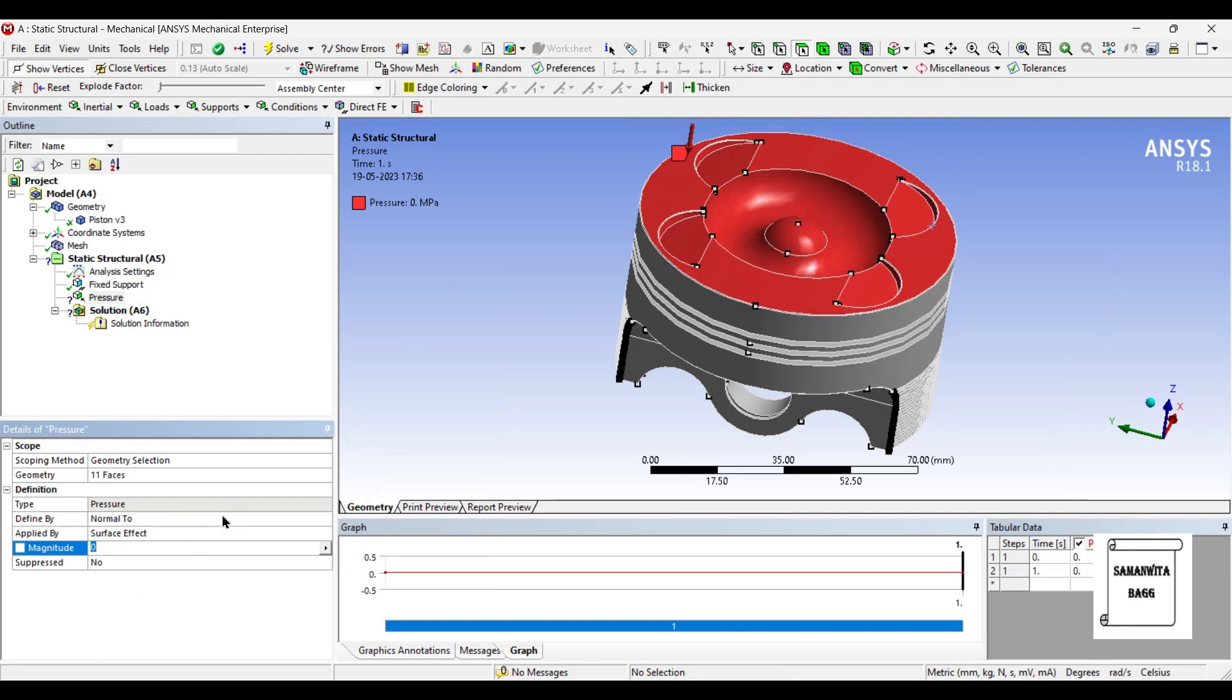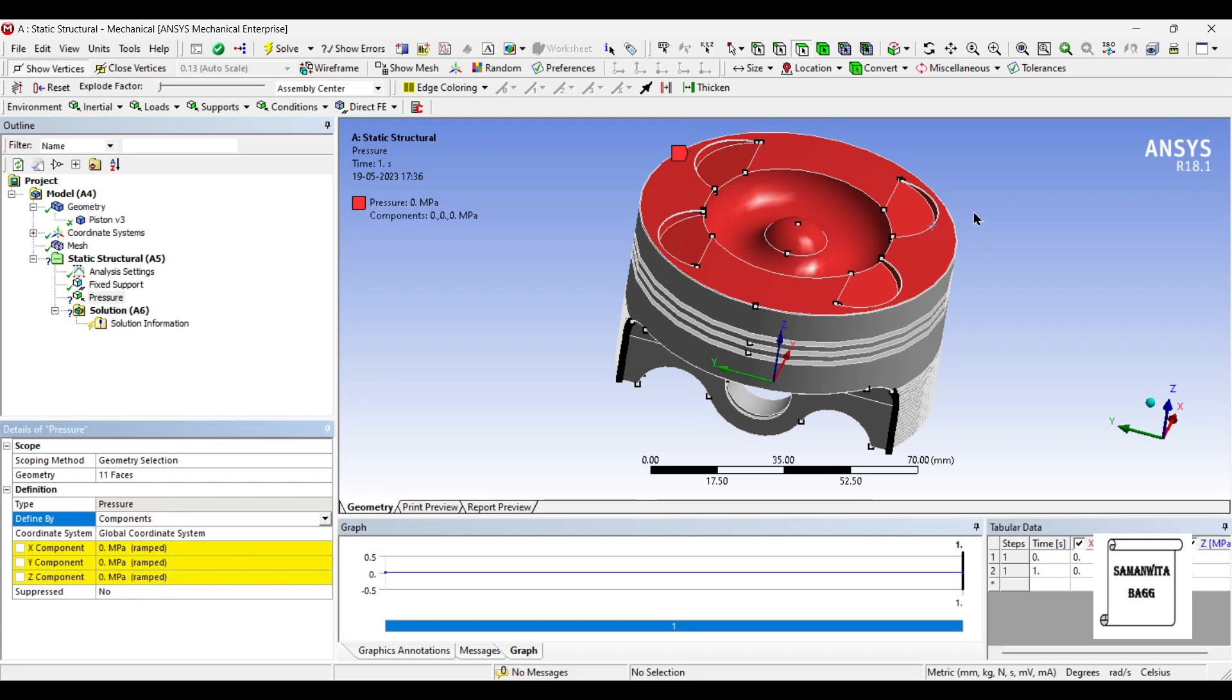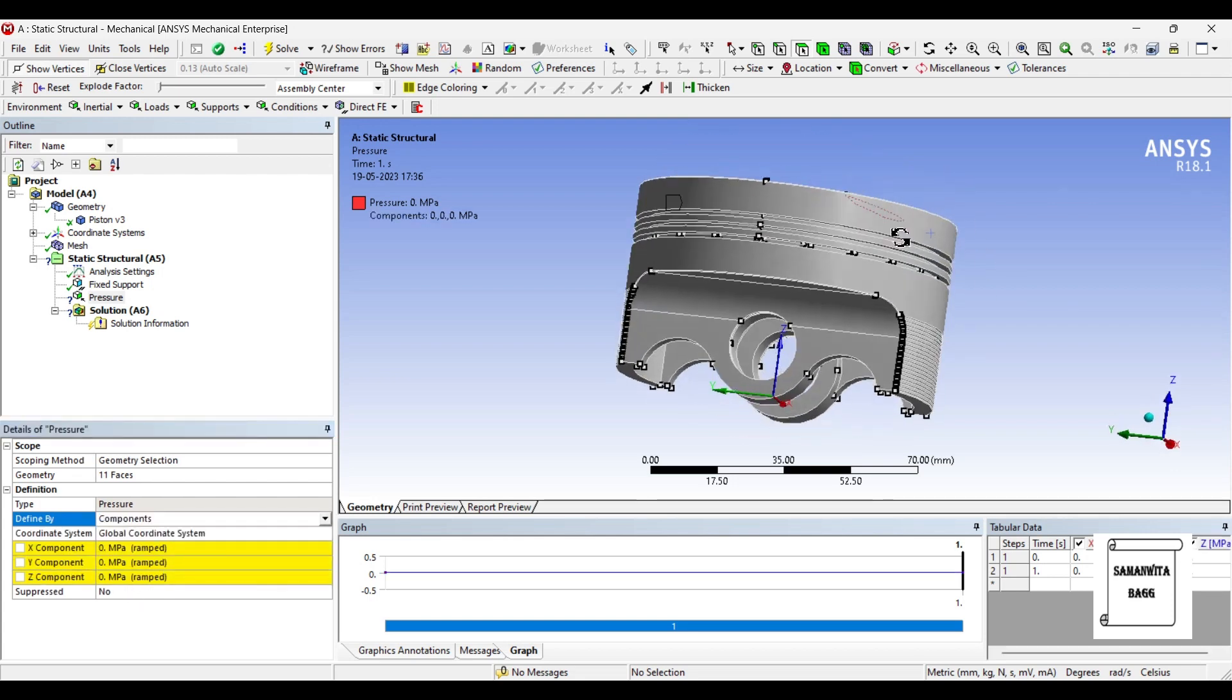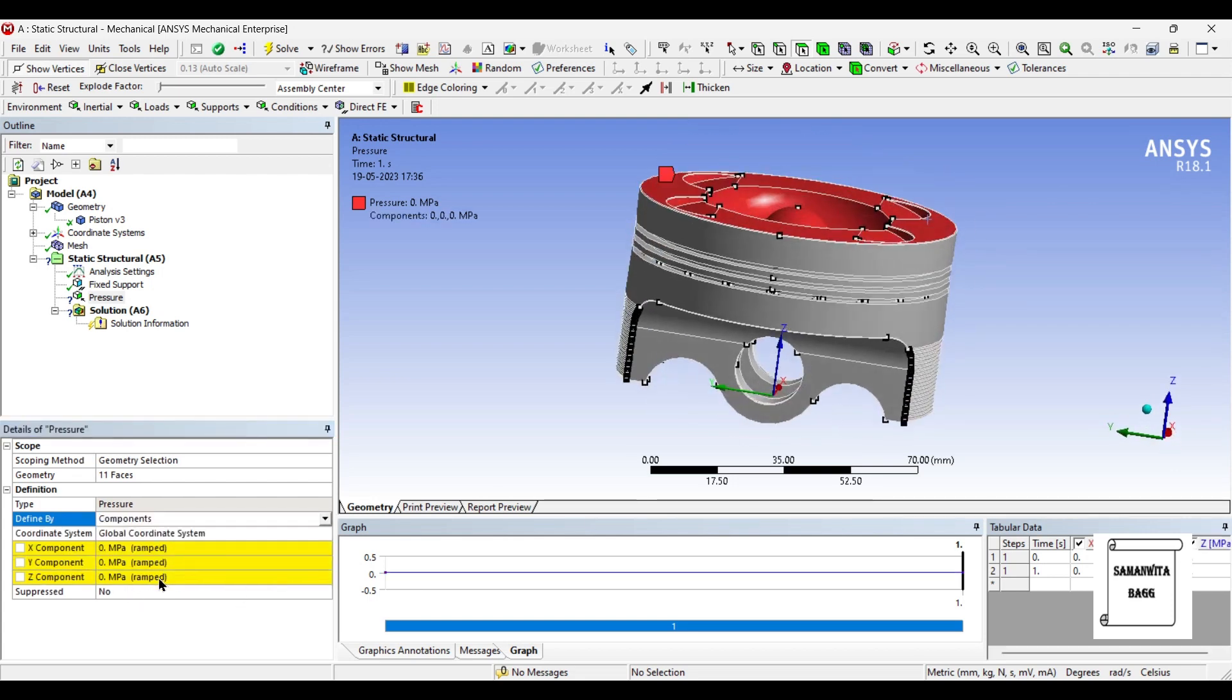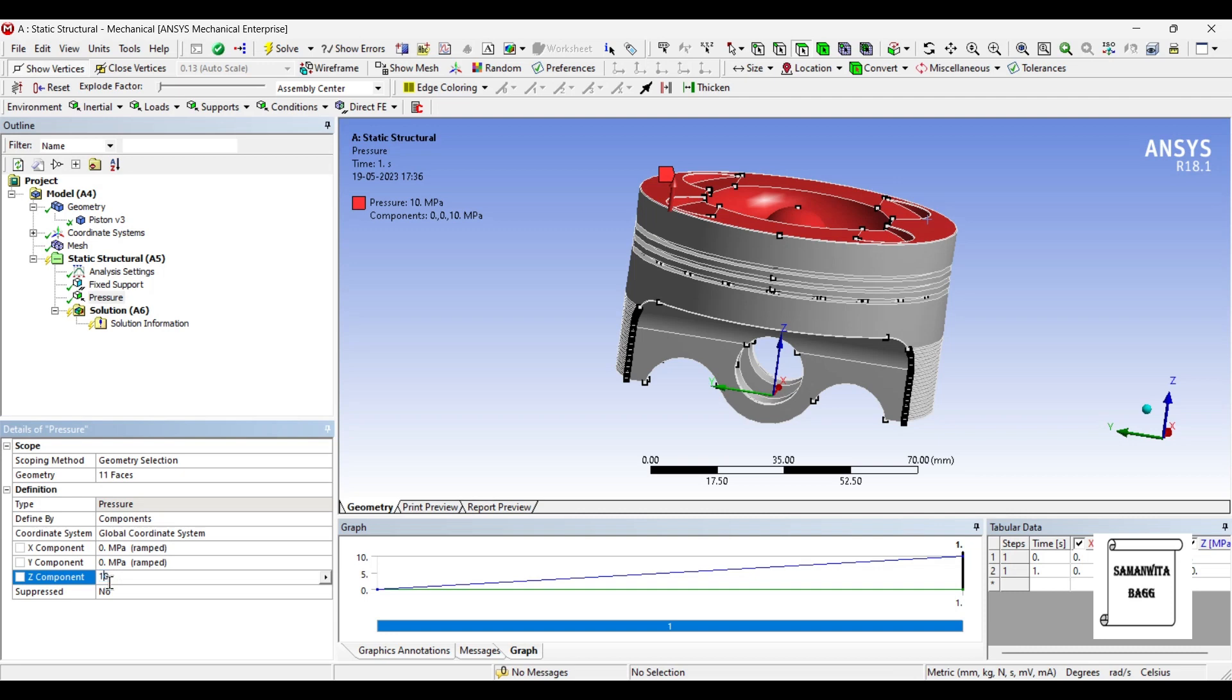Now, I will just change normal to component and this direction is Z. So along Z axis, I am going to apply pressure. Maximum pressure that is applied on the piston head varies from 5 to 10 MPa. So I will just give a value of say 10 MPa. Now, since it is in the downward direction, I will add a minus sign to it.